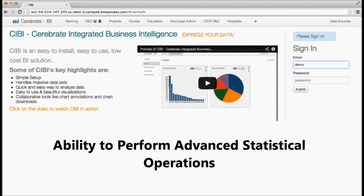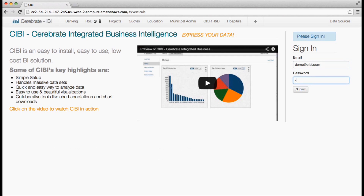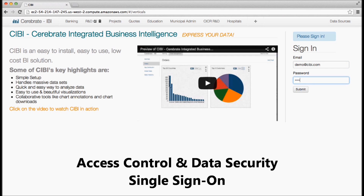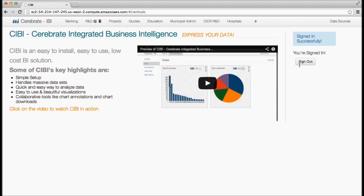CB also allows you to perform advanced statistical analysis on all your R&D data. CB comes bundled with access control features that safeguard your data even within your organization — only authorized personnel can see the relevant data.